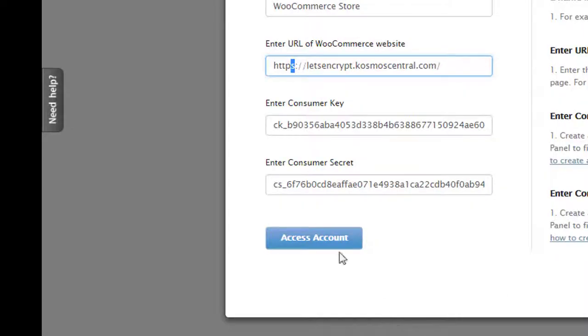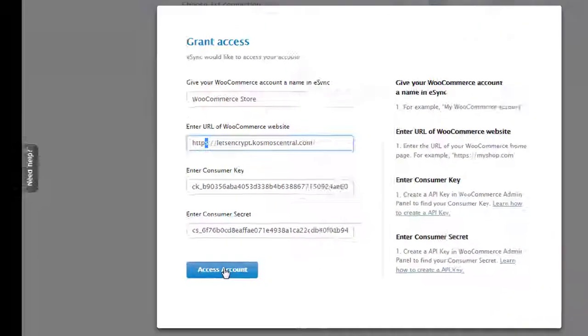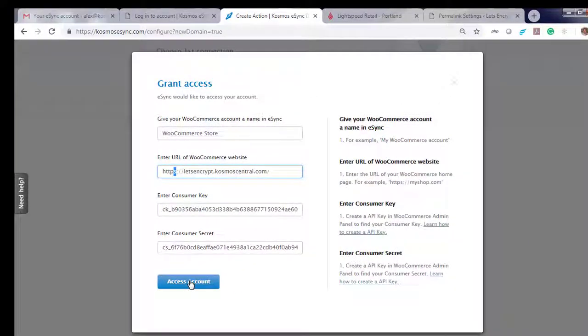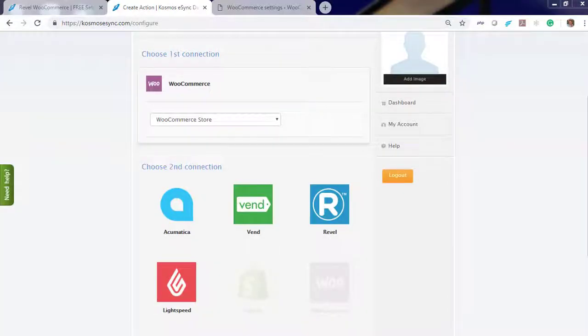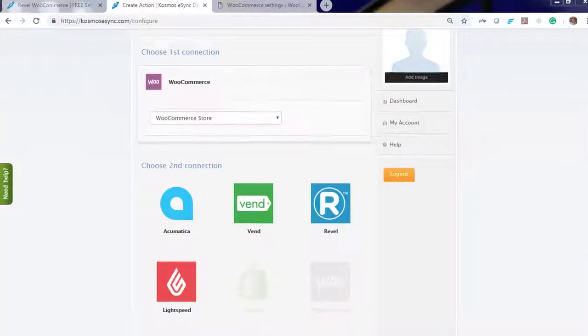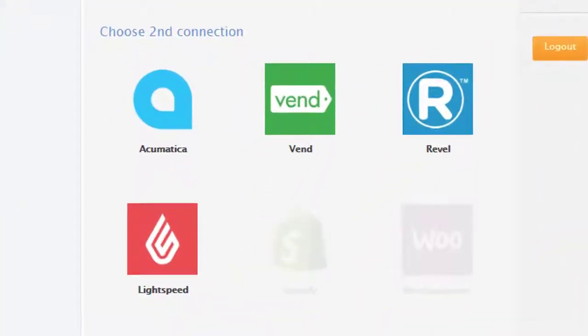Now, it's time to grant access. Now, choose your point of sale.